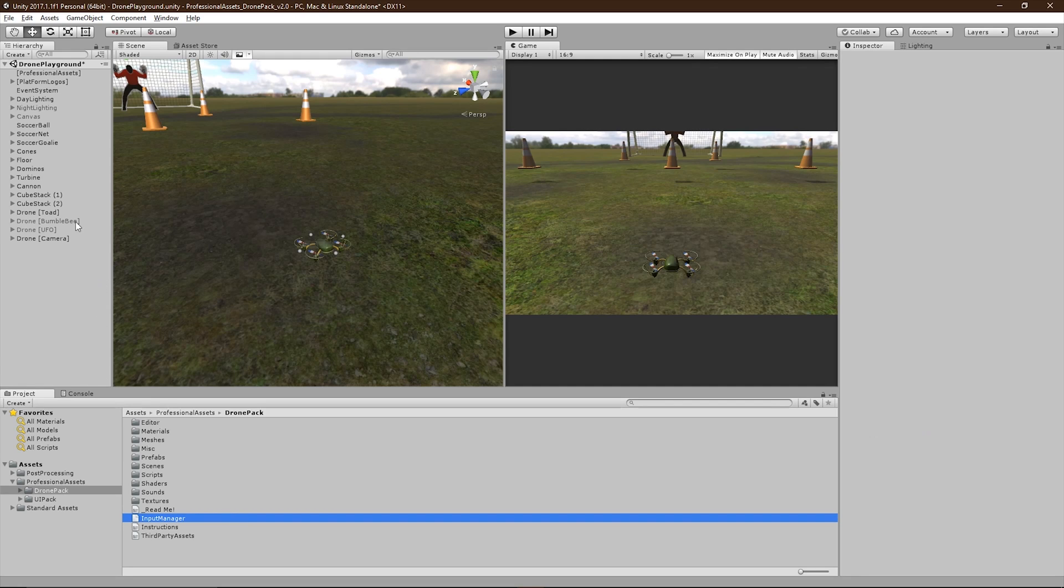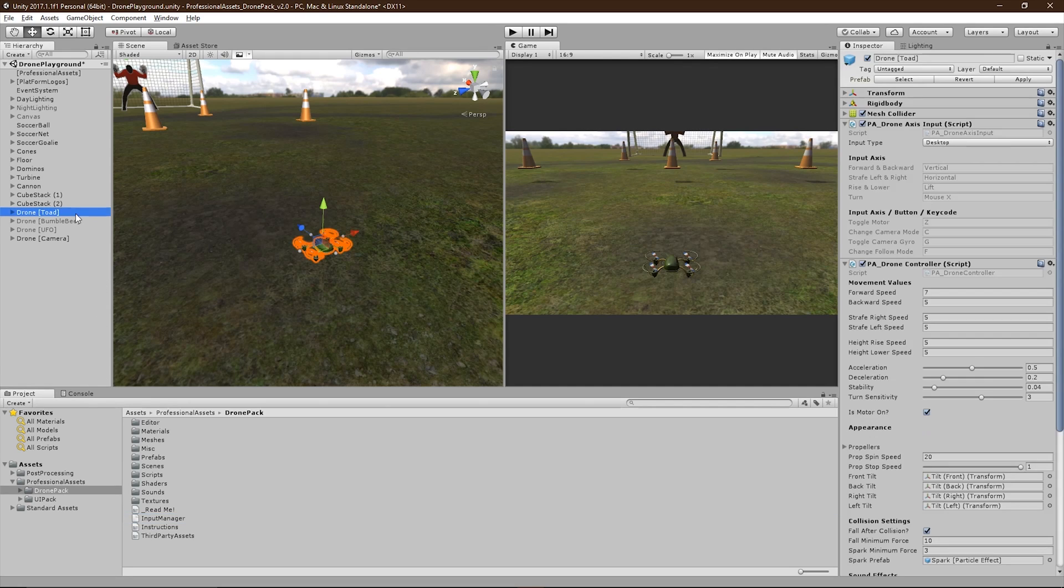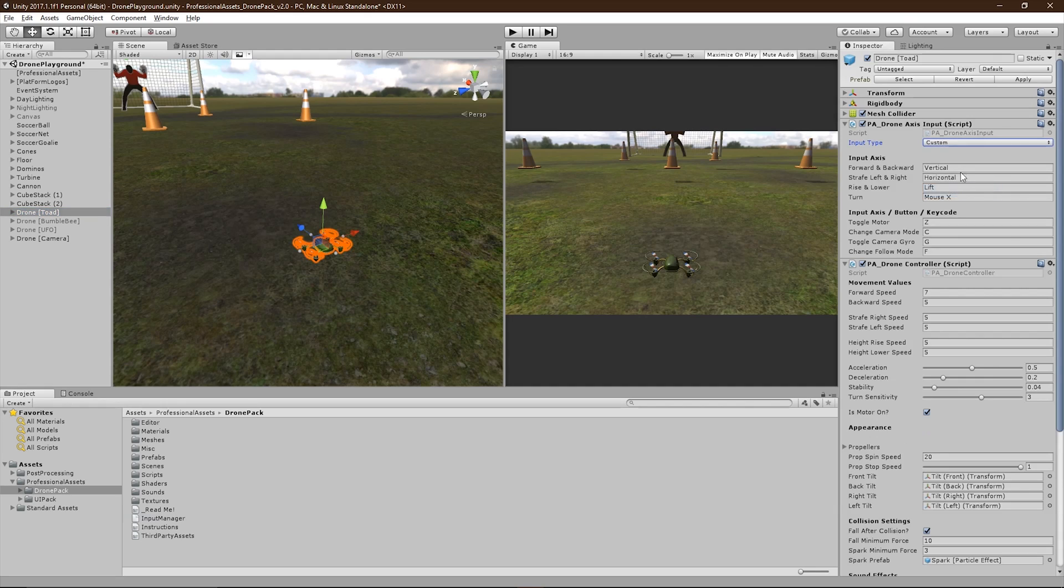However, if you do not want to overwrite any files, you can use the fourth preset, Custom, in order to use your own custom input accesses to pilot the drone.